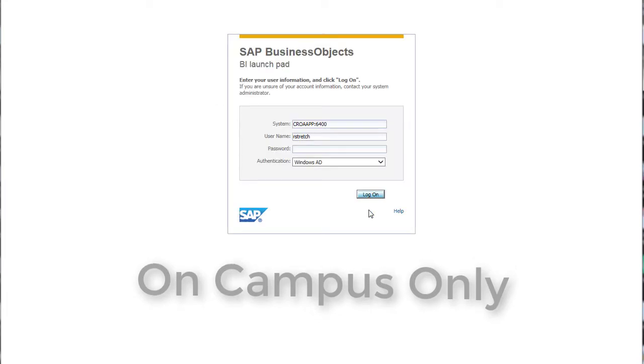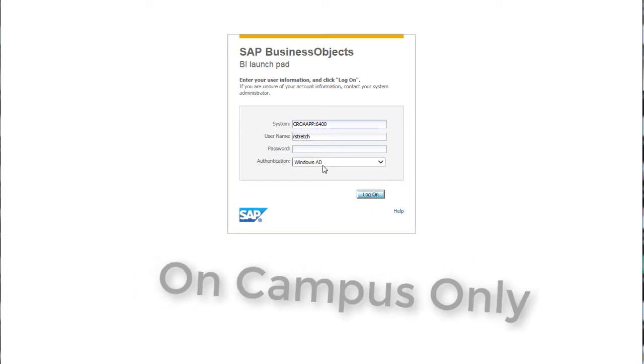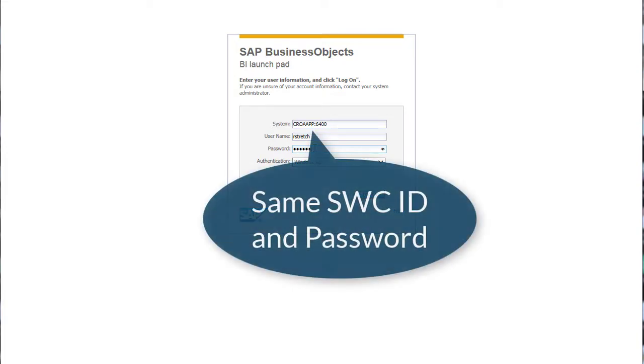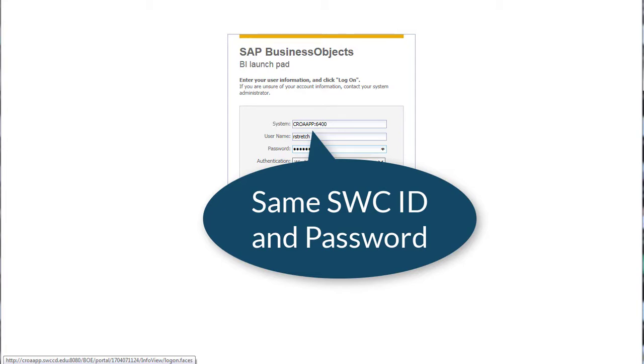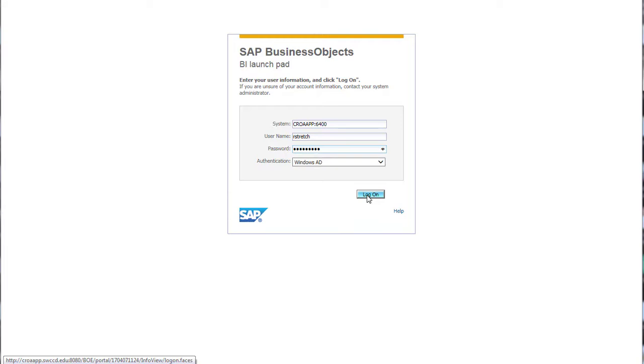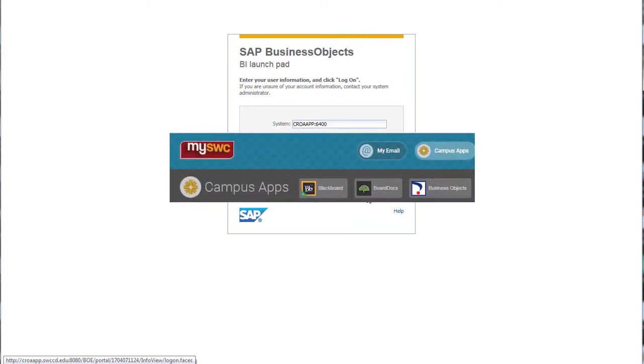Depending on the setup of your computer system, you may need to sign in twice, once into the network and once into Business Object itself. Use your normal SWC computer system login ID and password to sign into both systems. When the transition is complete, you will be able to access the dashboard directly through our single sign-on MySWC.